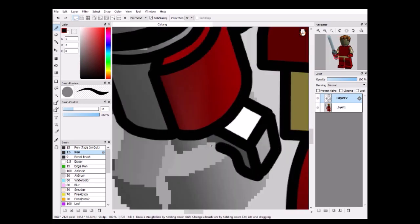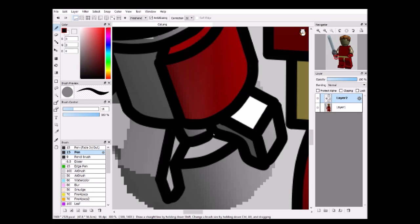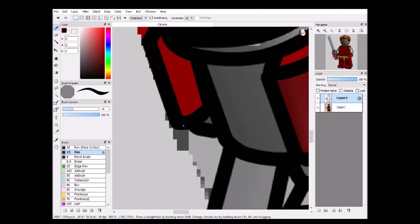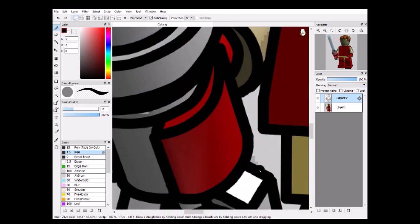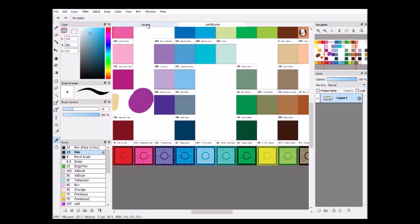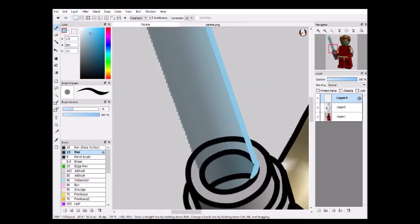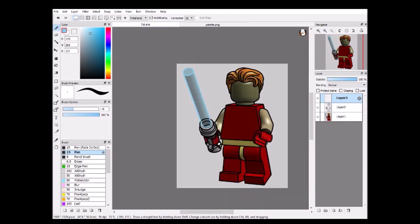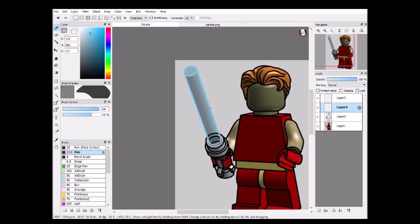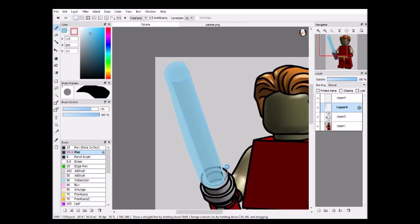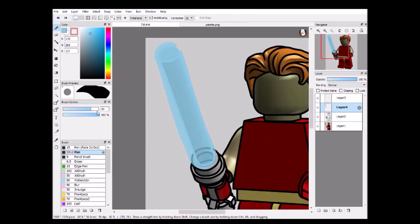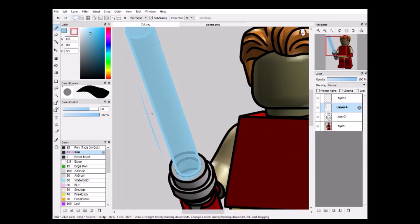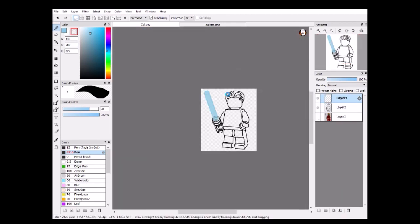So once you have that done, and I will have this done soon, I promise. Yeah, there we go. See? You can go into a lightsaber. The way I do that is with a transparent brush. You just draw the outside and then fill it in with transparency. And then erase all of the extraneous edges. There we go.